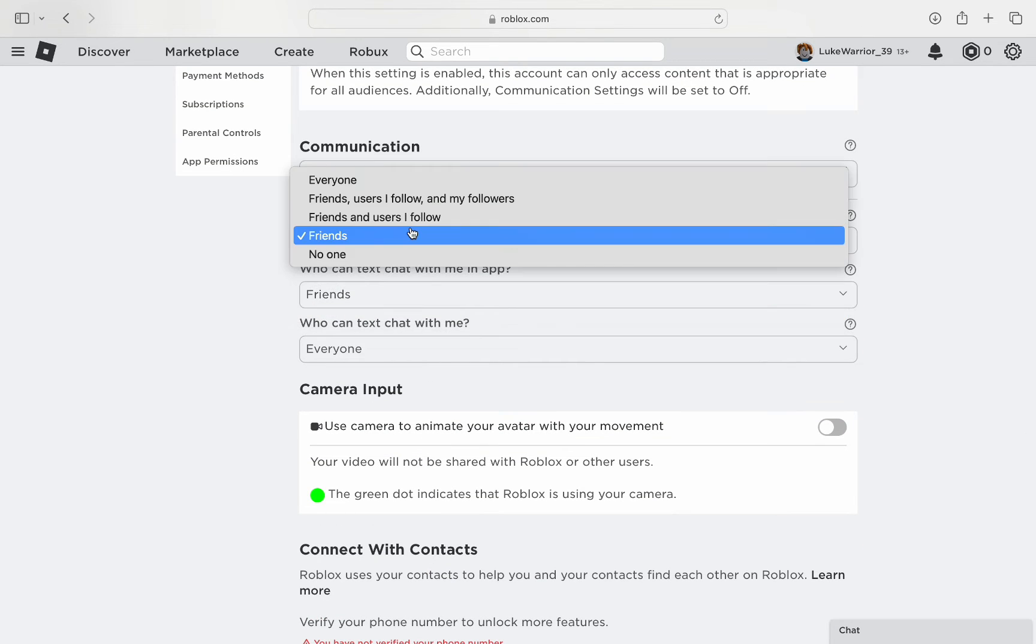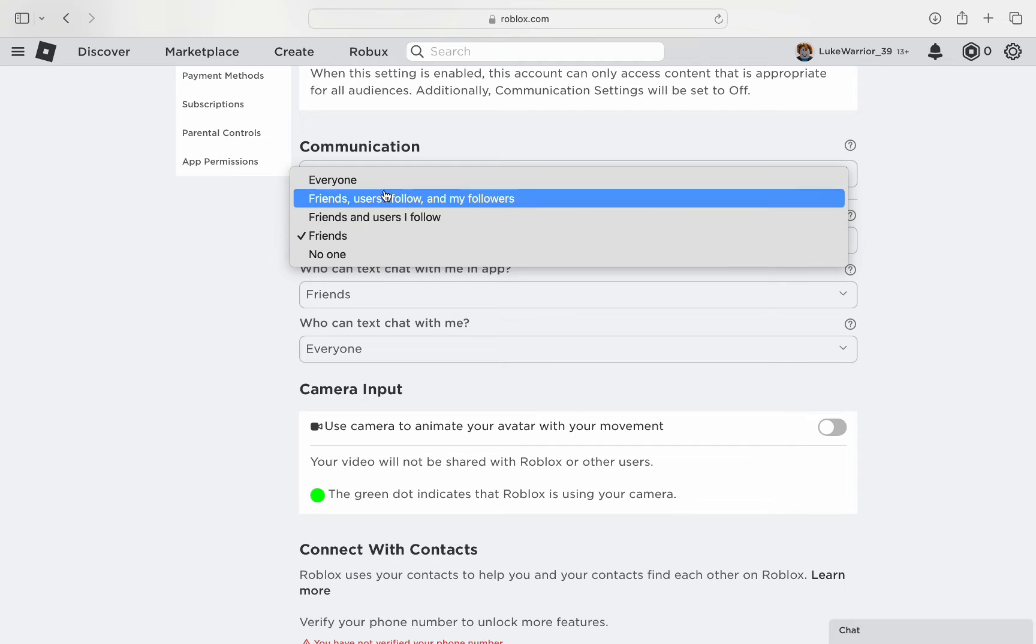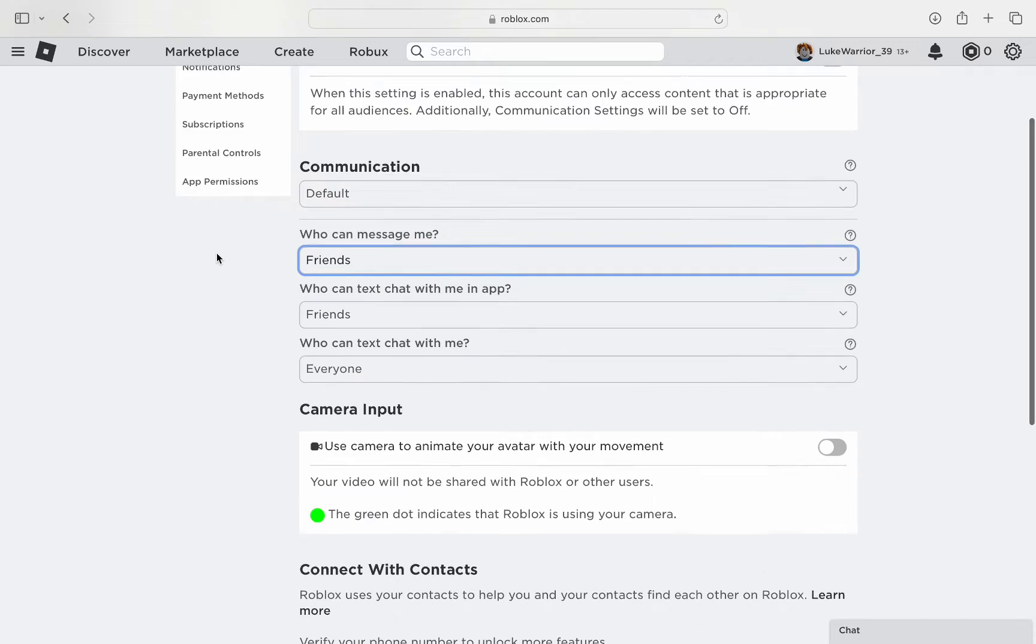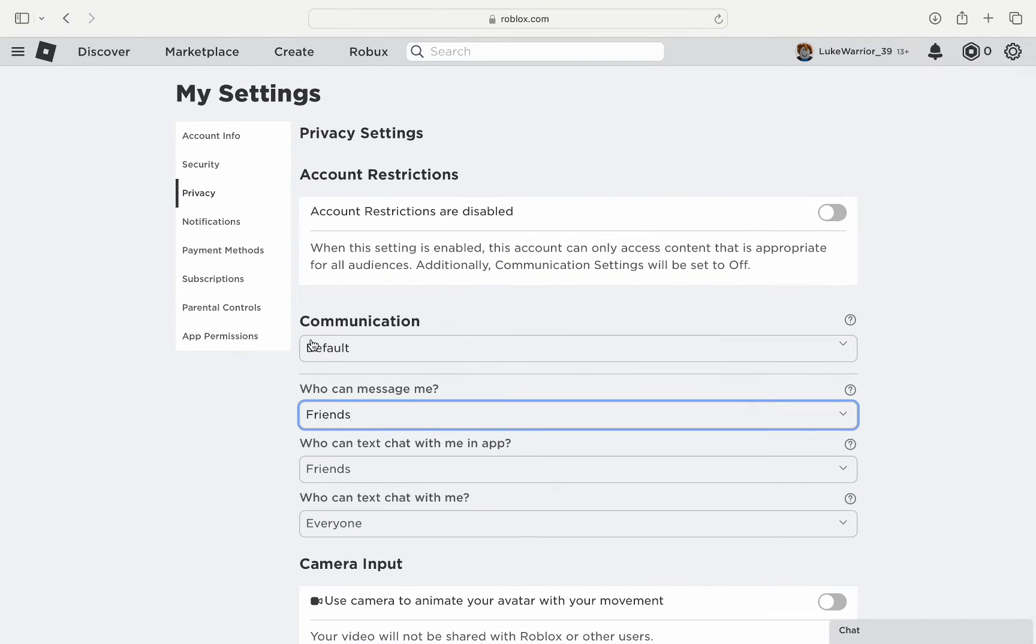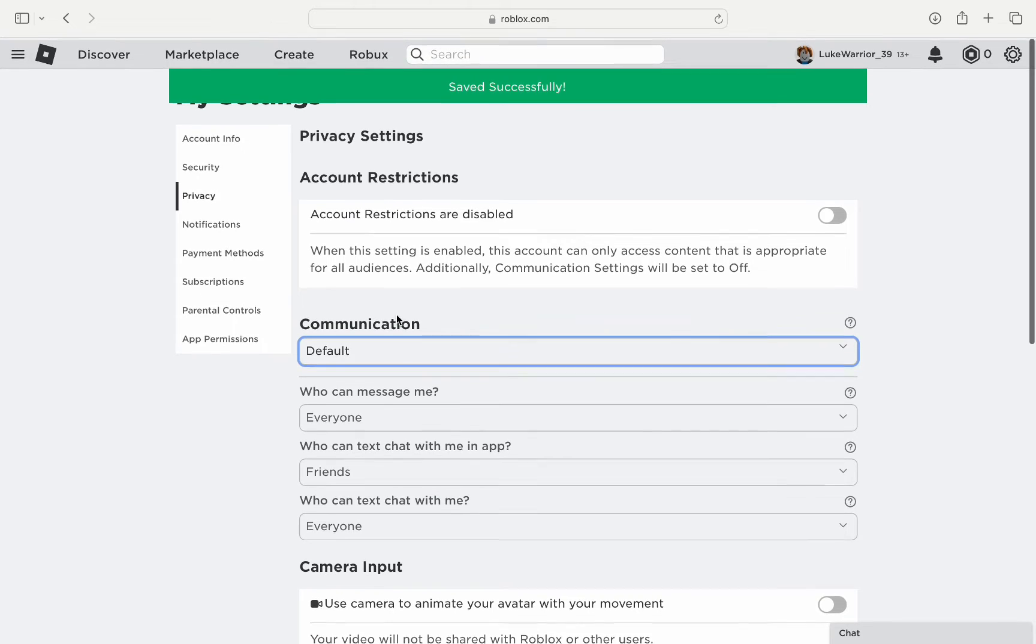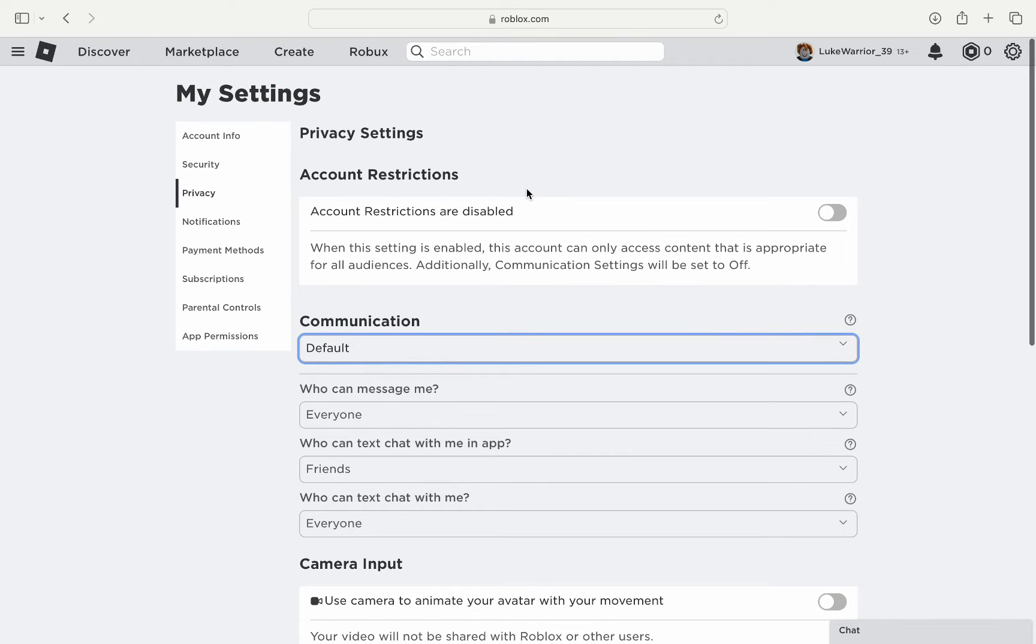After you are done, scroll up to communication and again make every option as everyone where available. The settings will be updated and you will be able to fix the error.